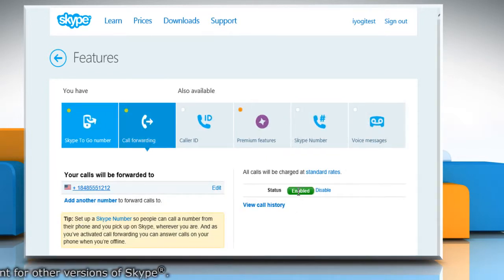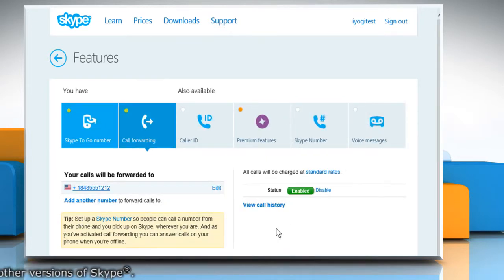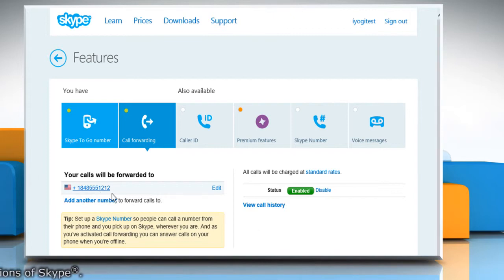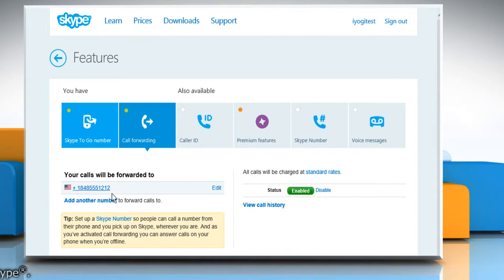Make sure that the Enabled button next to Status is selected. Now all your incoming Skype calls will be forwarded to the entered phone number.